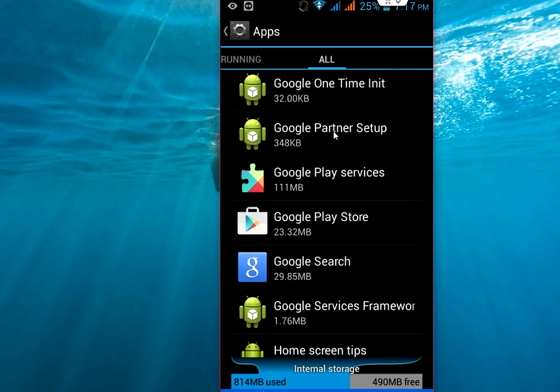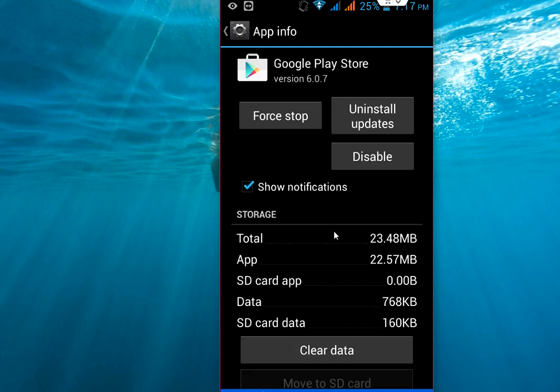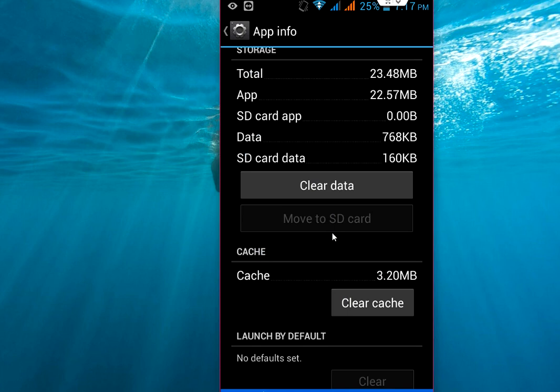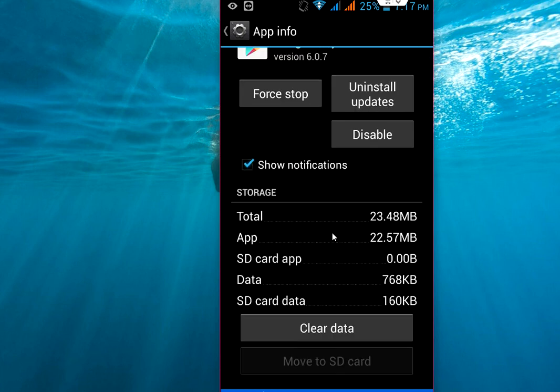The last thing, if the problem is not solved for you, you can try Google Play Store. Open the Google Play Store, first try to clear data and clear the cache, and try to open your Play Store. If you are still not able to open or use your Play Store, you have that option.